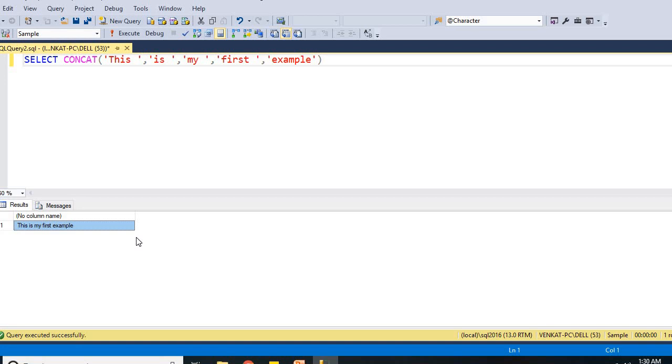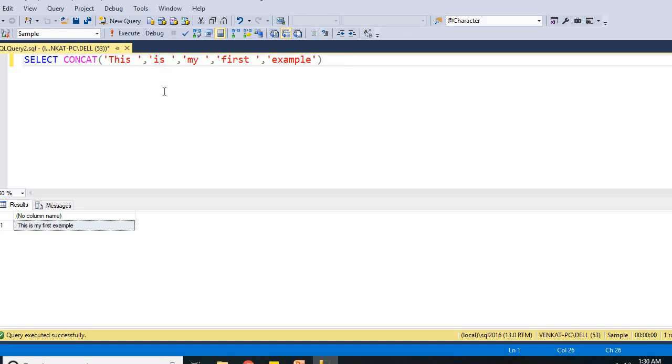The one advantage of going with concatenate is we can easily identify the strings. But in the real world, when you are working in any project, while concatenating, you may need to handle some nulls as well. But if you go with concat built-in function, you do not need to worry. Concat function automatically handles.